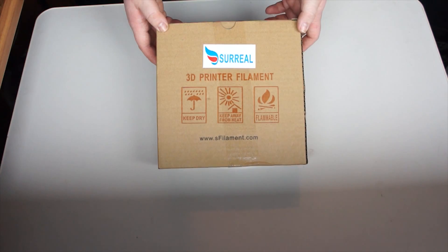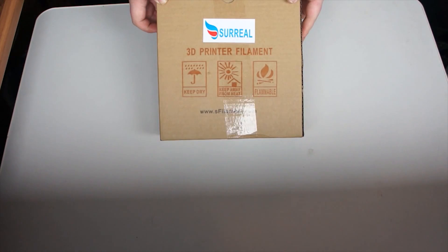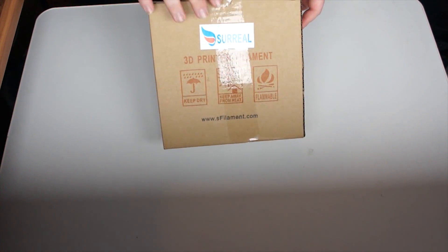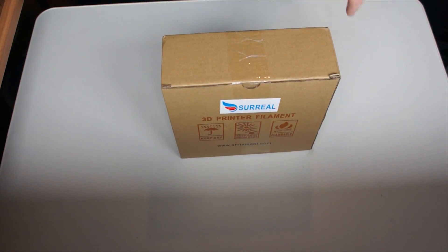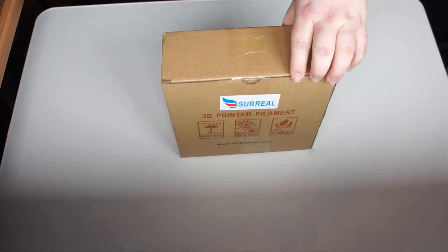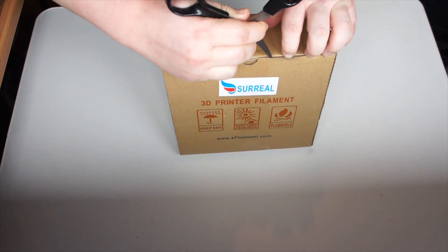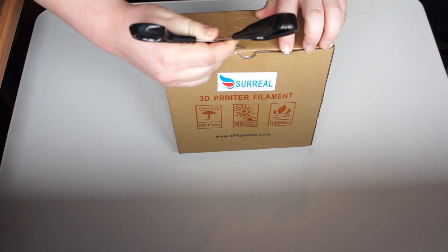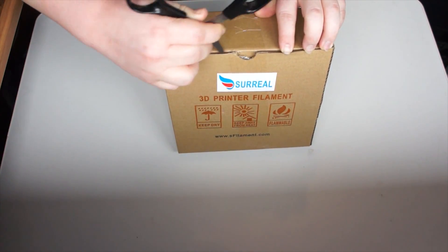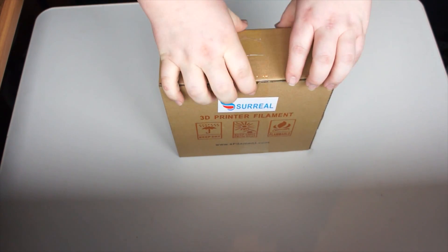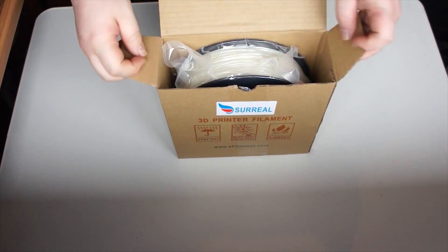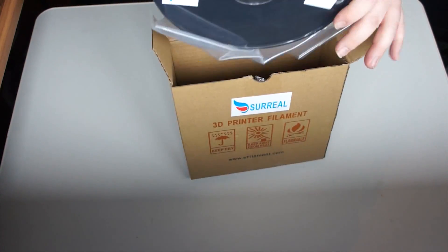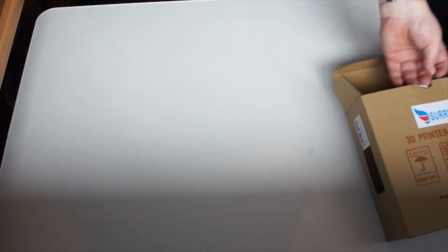So, here we are. Here's the surreal glow-in-the-dark PLA. You can see it inside there, hopefully, if I'm aiming the camera right. I can barely see the screen, so apologies if this turns out absolutely awful. So, let's quickly get it open, have a quick look. The box didn't have tape.